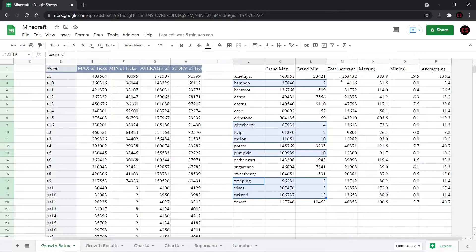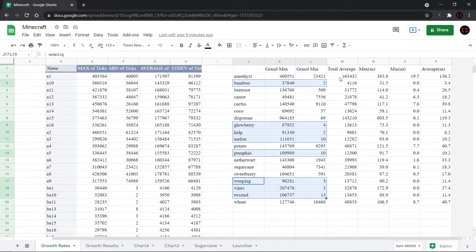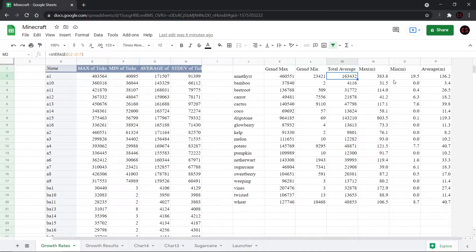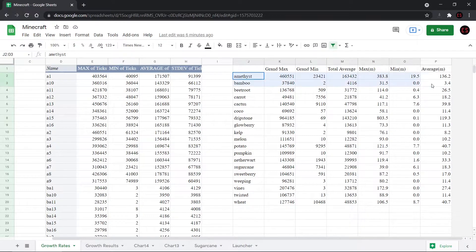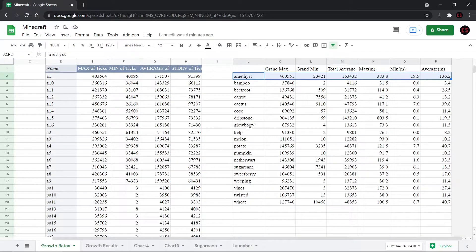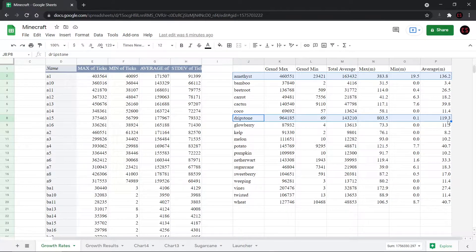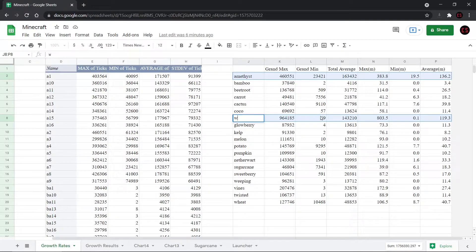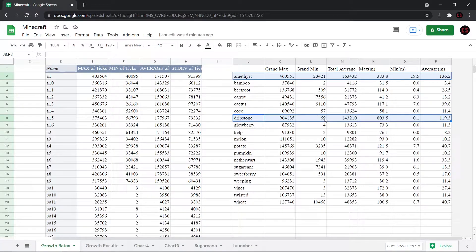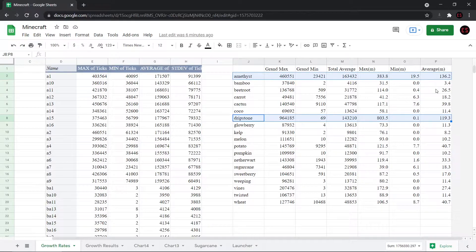Now, on the average side, our loser here is the amethyst, surprisingly, because it has to go through all three stages. And so that takes two and a quarter hours or 136 minutes, followed by the dripstone at just under two hours.